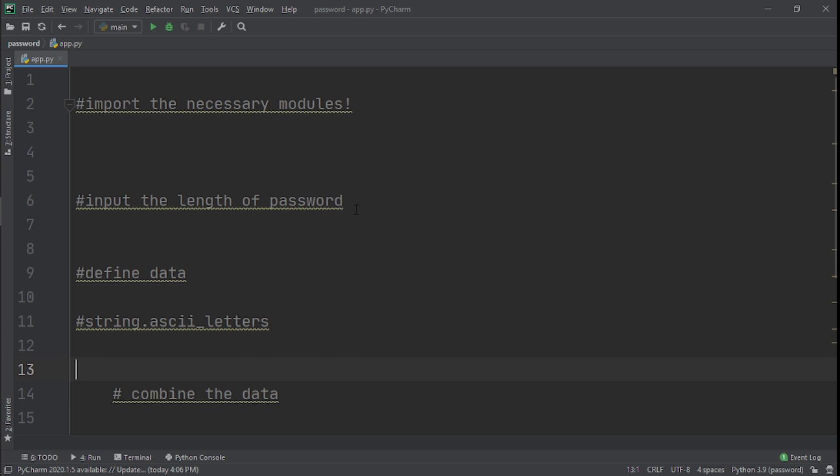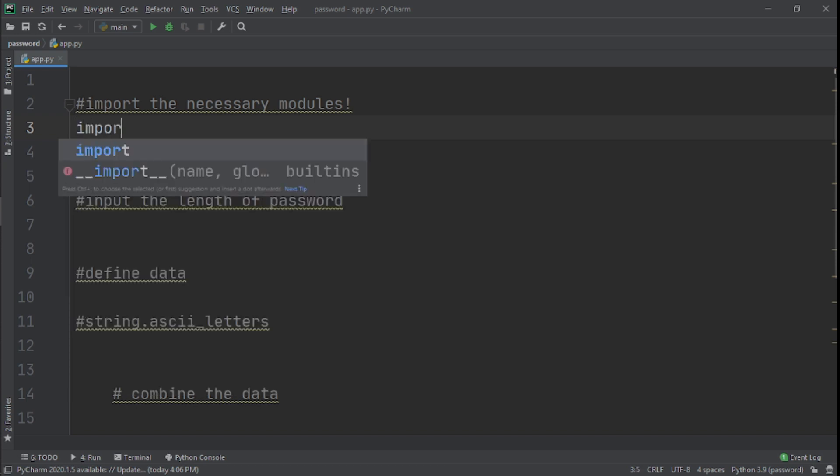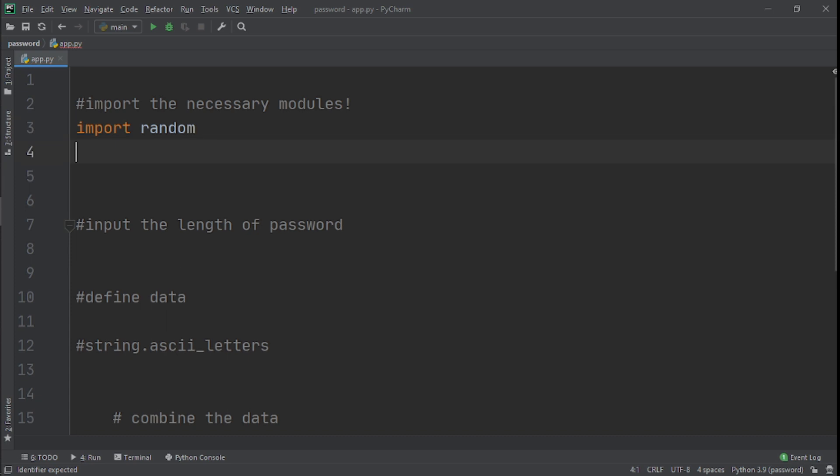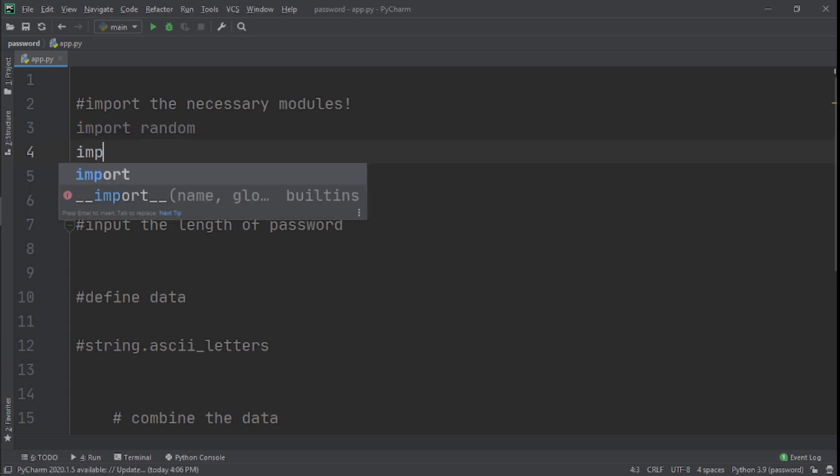The two modules that will make this project faster and actually possible is random and string. So we'll import random and we'll also import string.